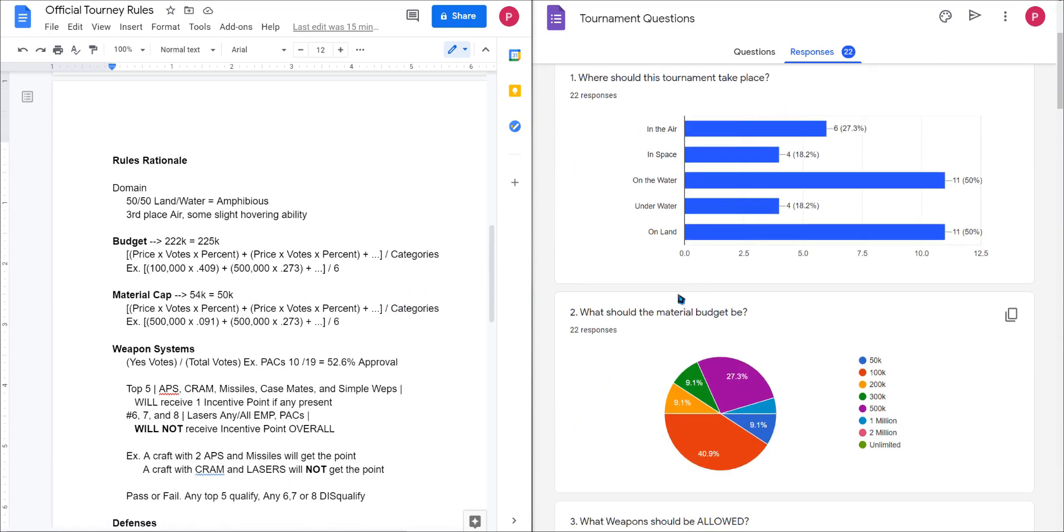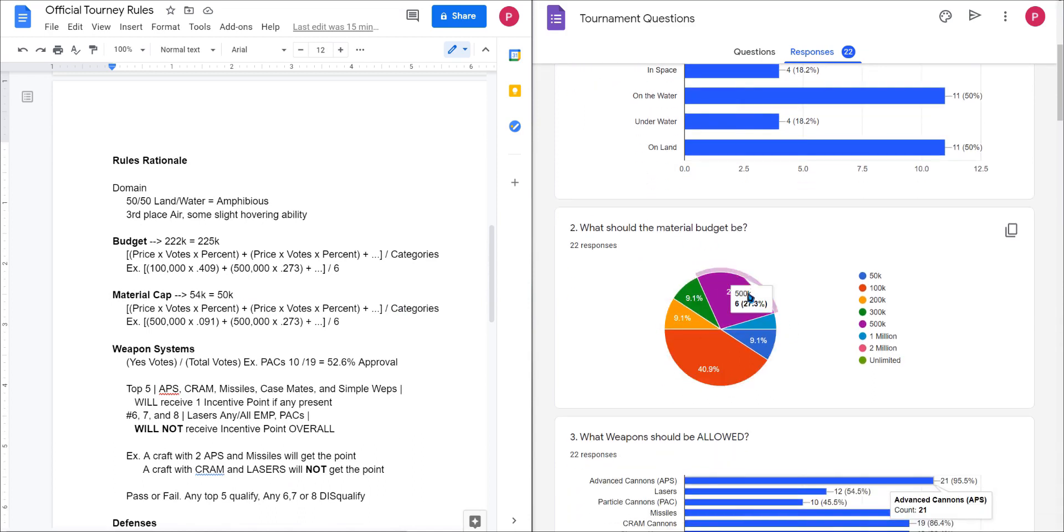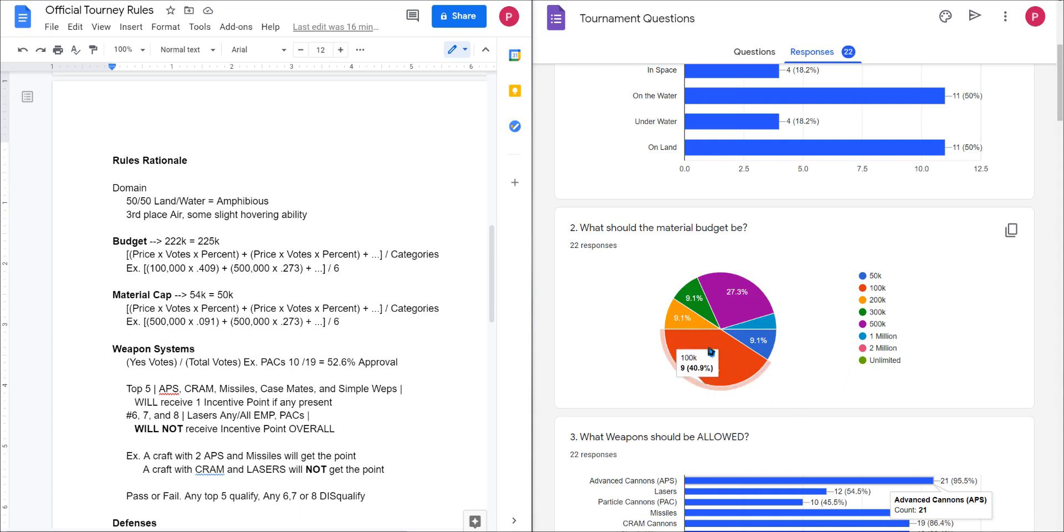Now for the budget it's a bit more complicated as you can see over the left hand side here. What material budget should there be has a lot of different answers with a lot of different bearing amounts. The TL;DR on the math I used for this was I took the price, let's say 100k, multiply by the votes, so nine, that's now 900k, multiply it by the percentage which is 0.409.